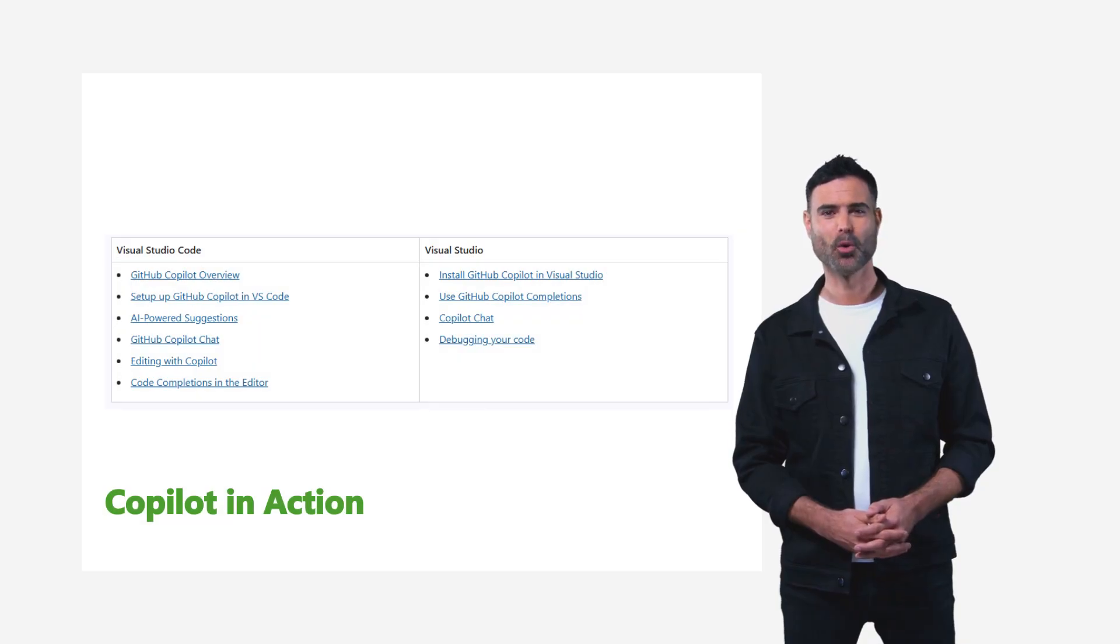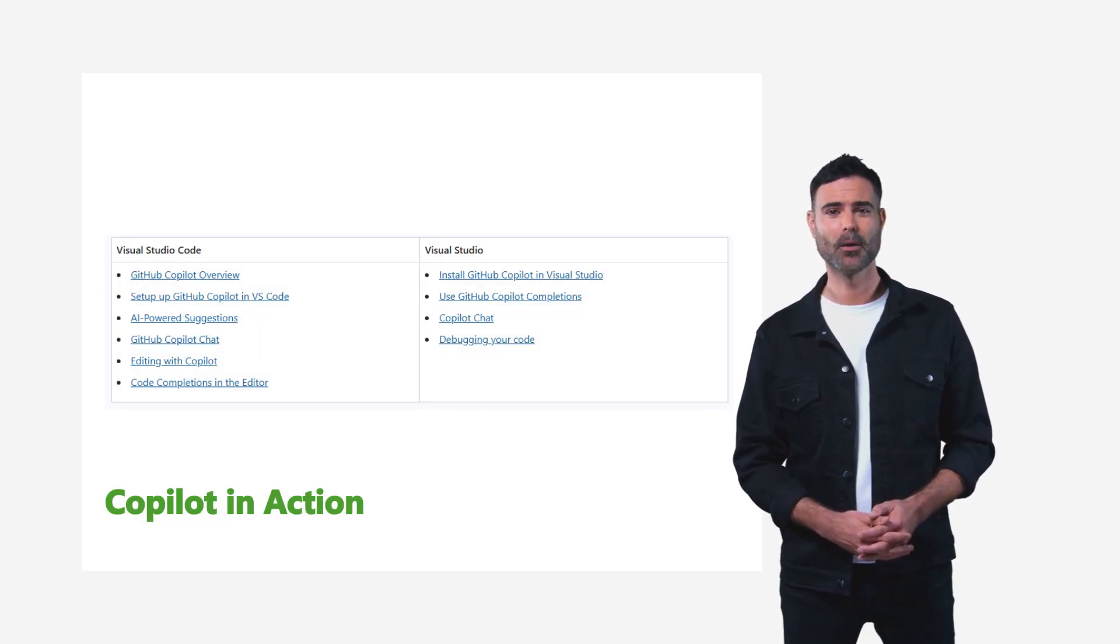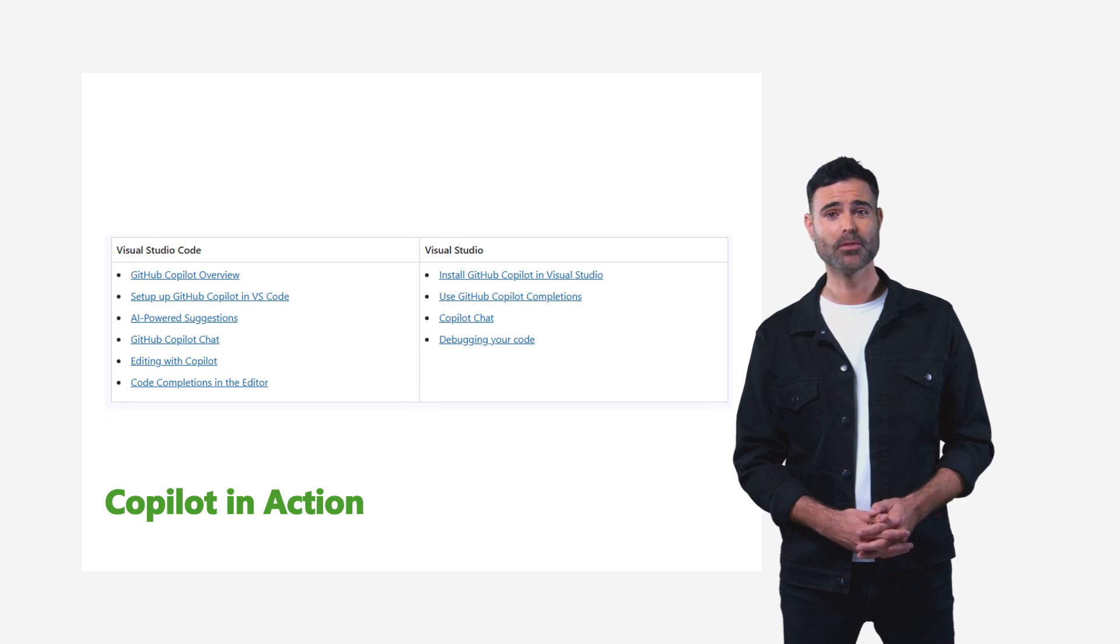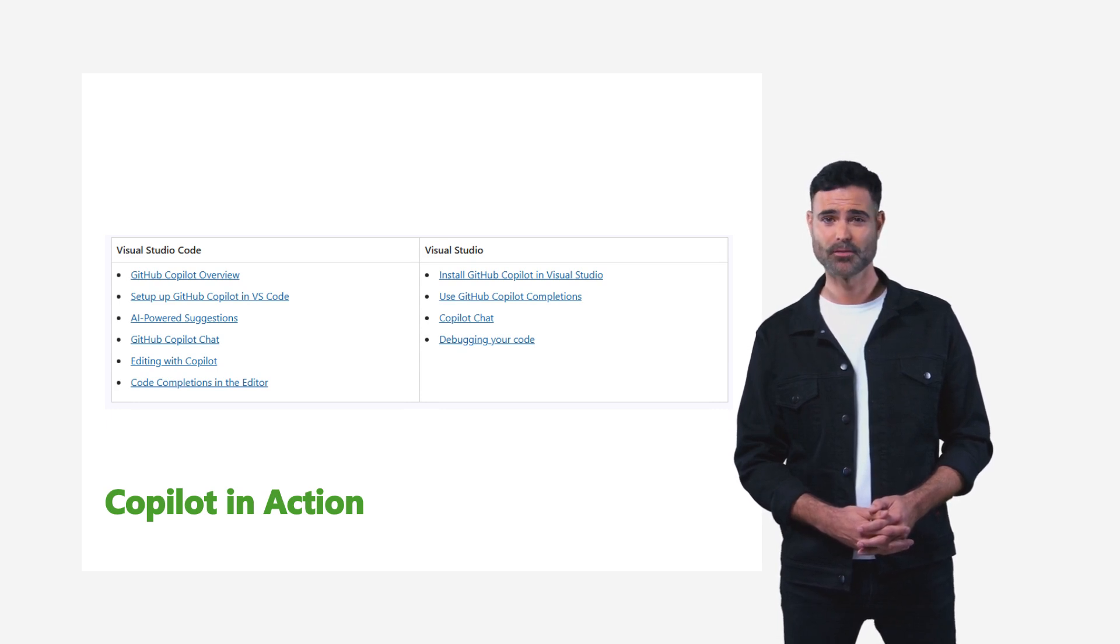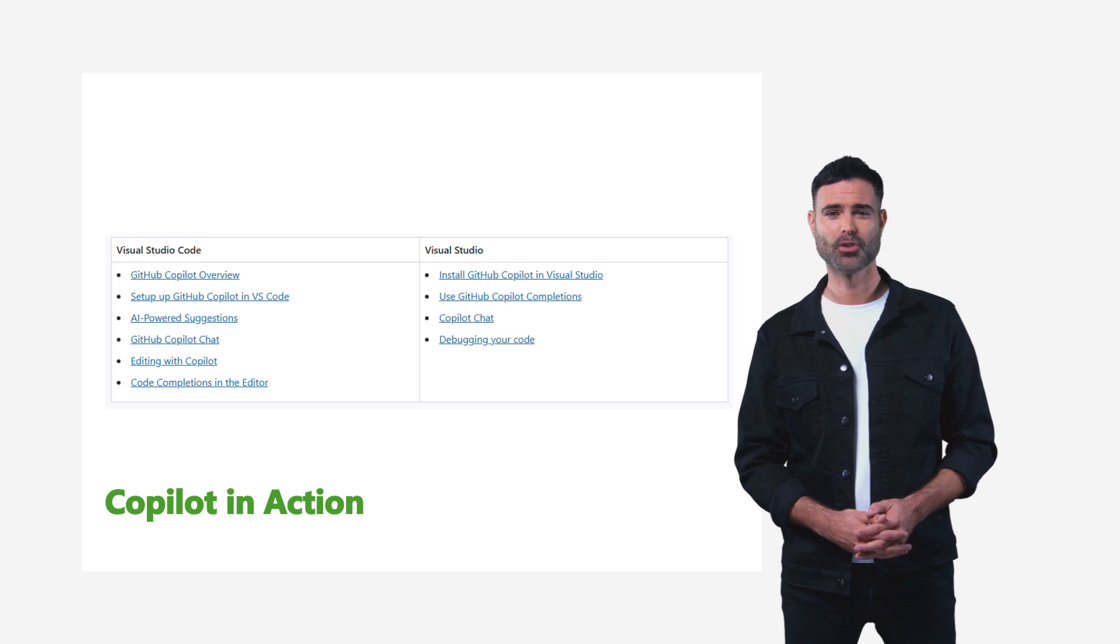Copilot in Action. Explore how Copilot streamlines development in Visual Studio Code and Visual Studio, making coding faster, easier, and more enjoyable.